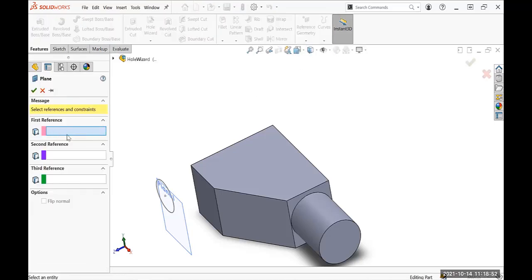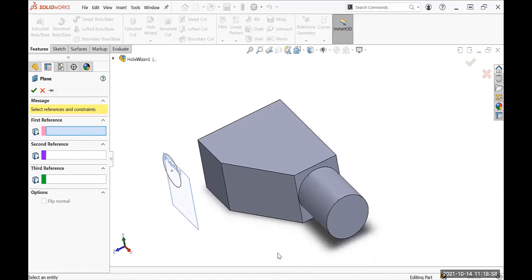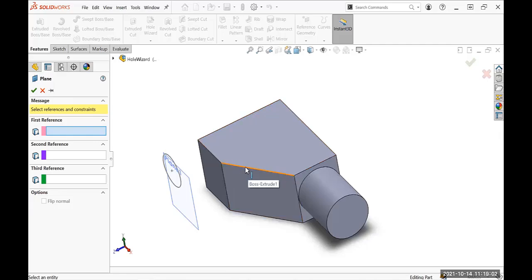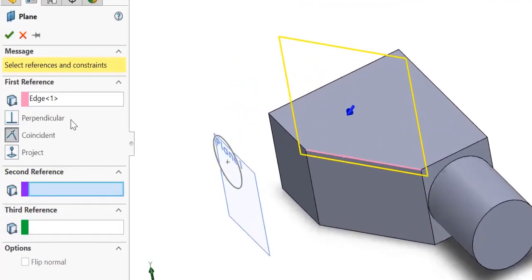The order really doesn't matter, you can select anything first. So I want the plane to pass through this line. It is on the line, so I can select this line.